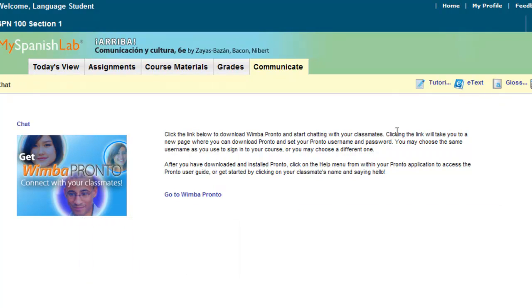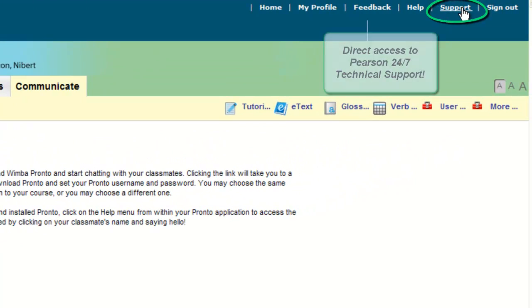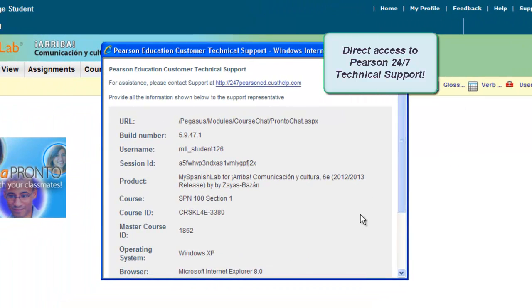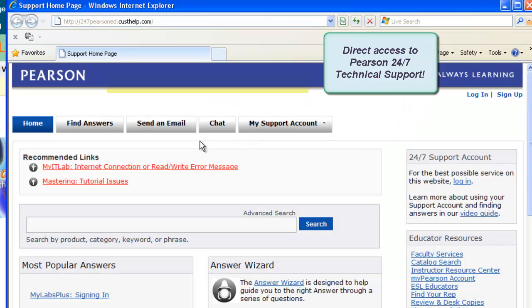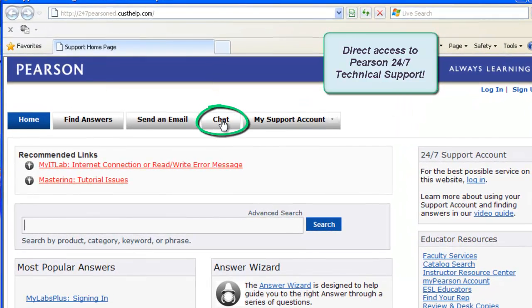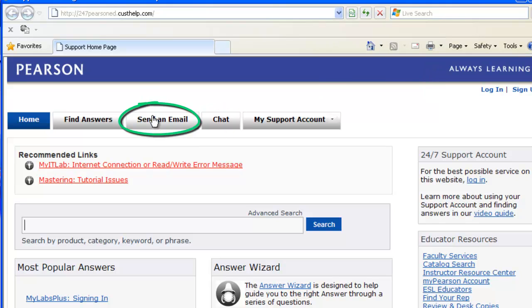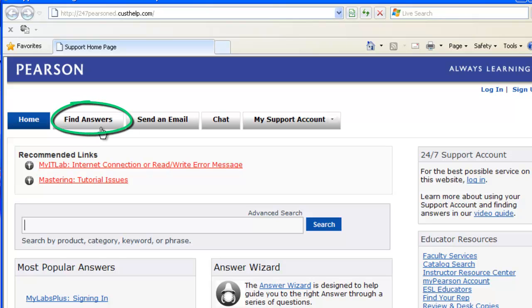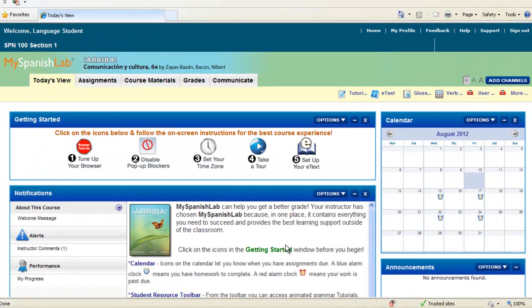Also, if you ever have any questions or need any technical advice with your course, there is a Support button towards the upper right-hand corner of every My Language Lab course. Click on this Support button and you will have a link directly to our 24/7 tech support help. From here, you'll be able to chat with a live tech support agent 24 hours a day, 7 days a week, send an email and get a response back, or search our knowledge base for answers to various questions. Thank you for accompanying me on this tour today — I really hope you have a fabulous semester and enjoy learning another language.